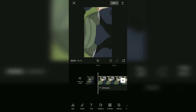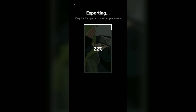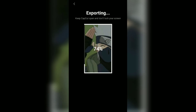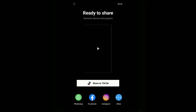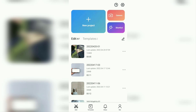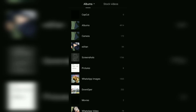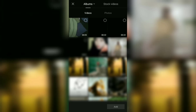Next, save your photo to the gallery. Then create a new project and add the photo you saved earlier.